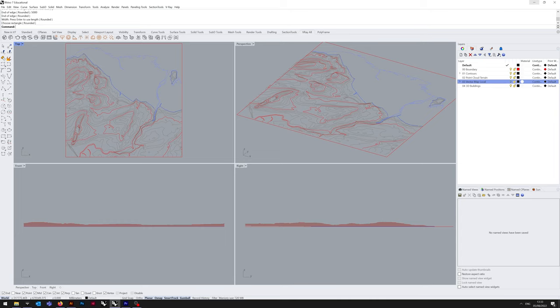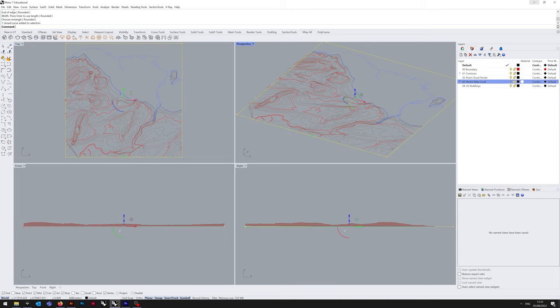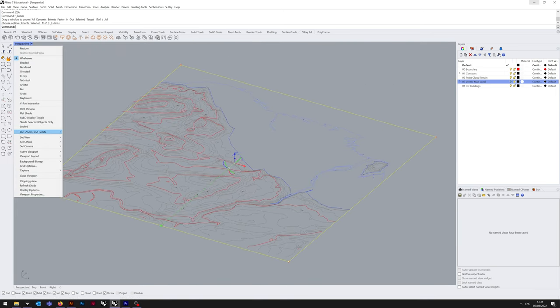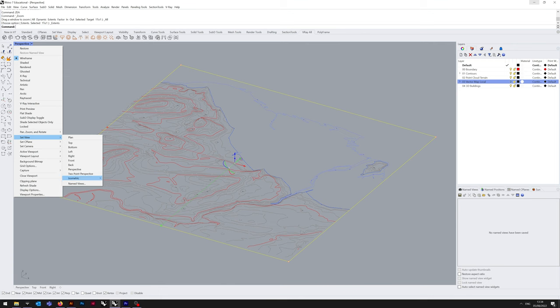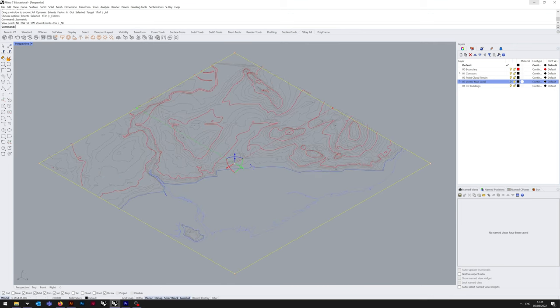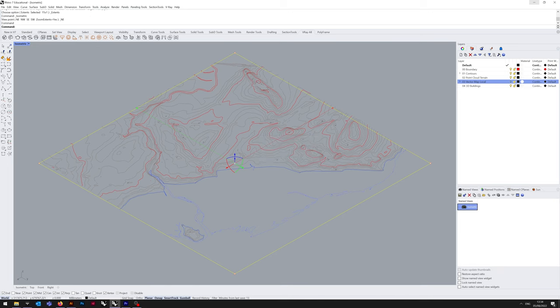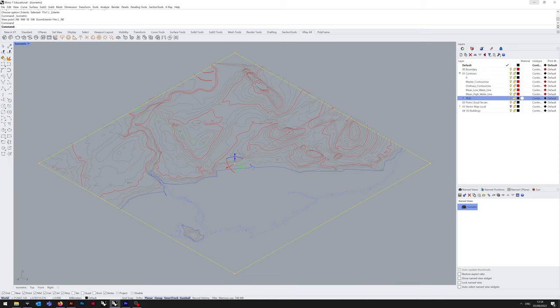Disable vector map local, you no longer need it for this tutorial. I'm going to throw it out into perspective view for the rest of this tutorial. If I set it to isometric and northeast, and then save the view, because this is what we're going to be exporting the view as when we get to Illustrator later on.